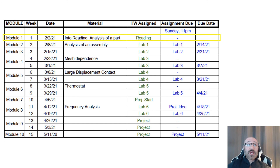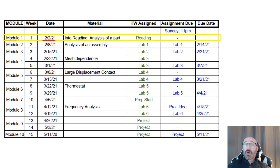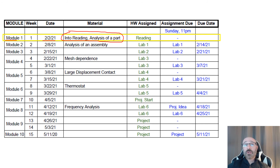What I want to do here is just review — this is all posted on Blackboard under the course schedule section as well. We're in module number one, starting on 2-2-21. The material for this module is the introductory reading and an analysis of a part. There are no assignments that week, so nothing is due.